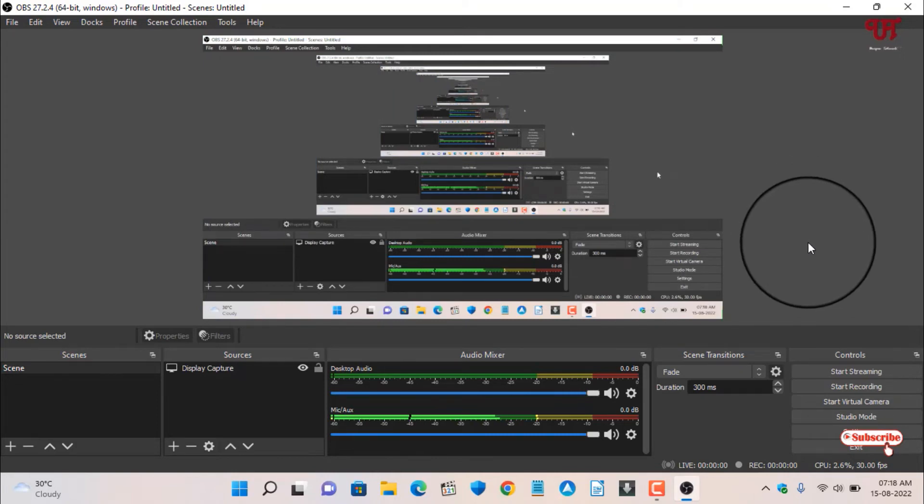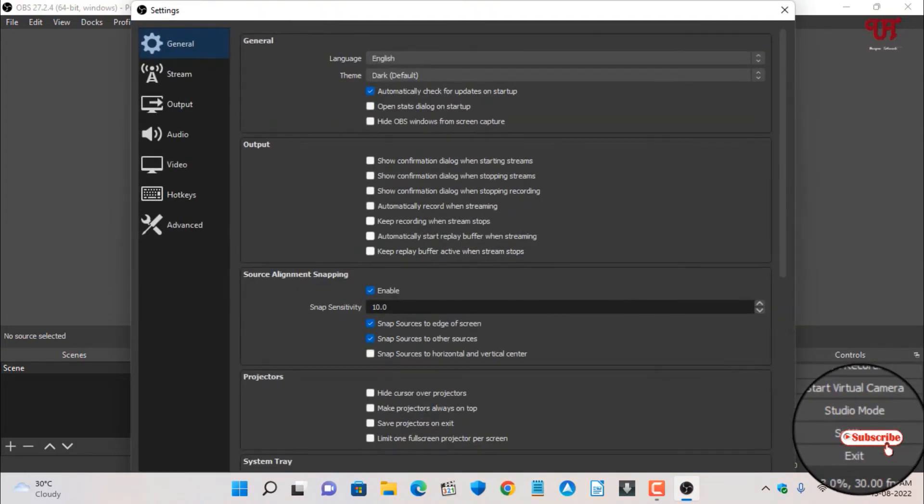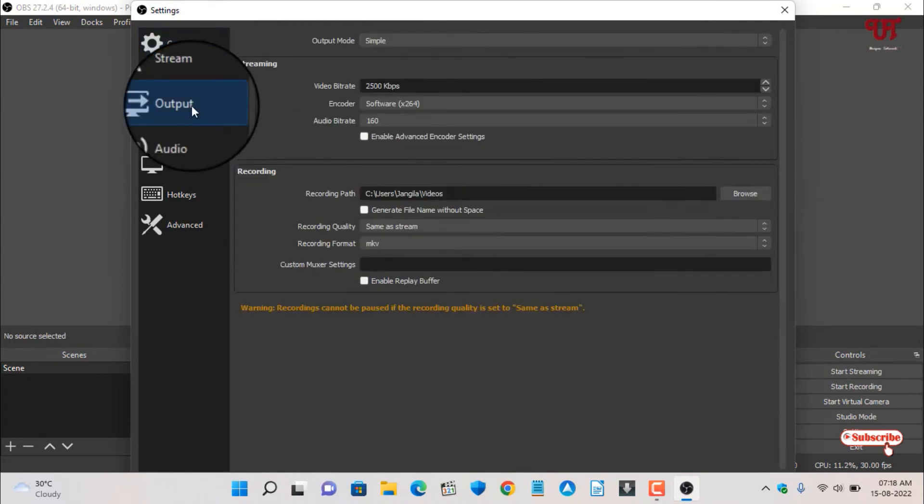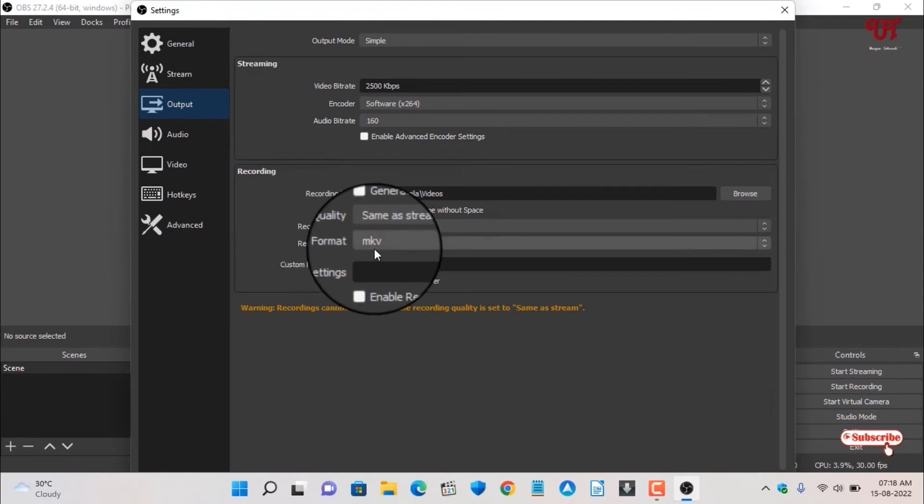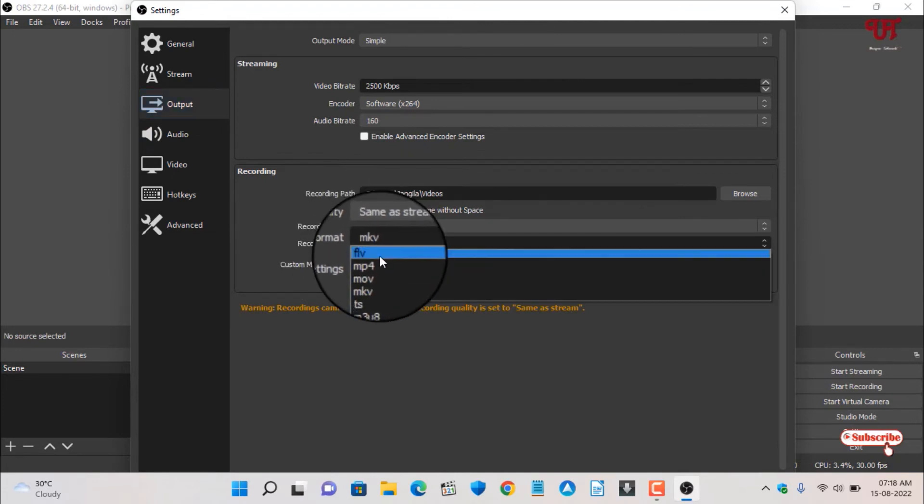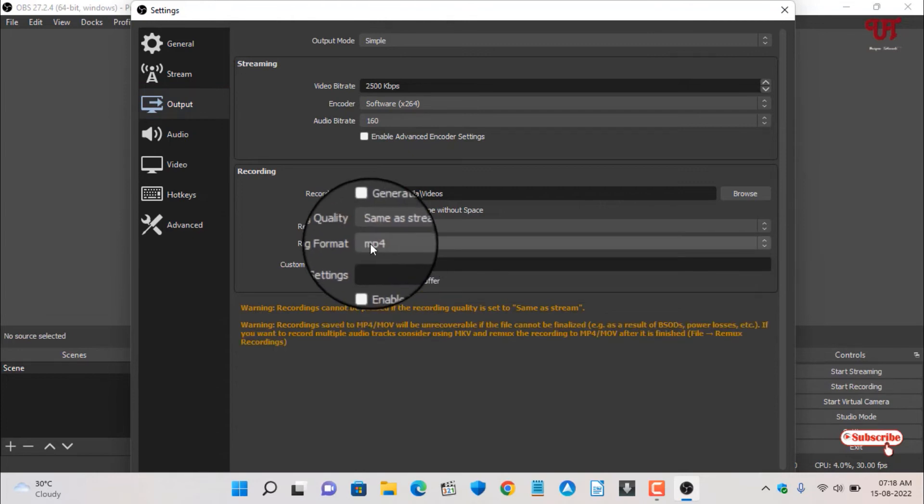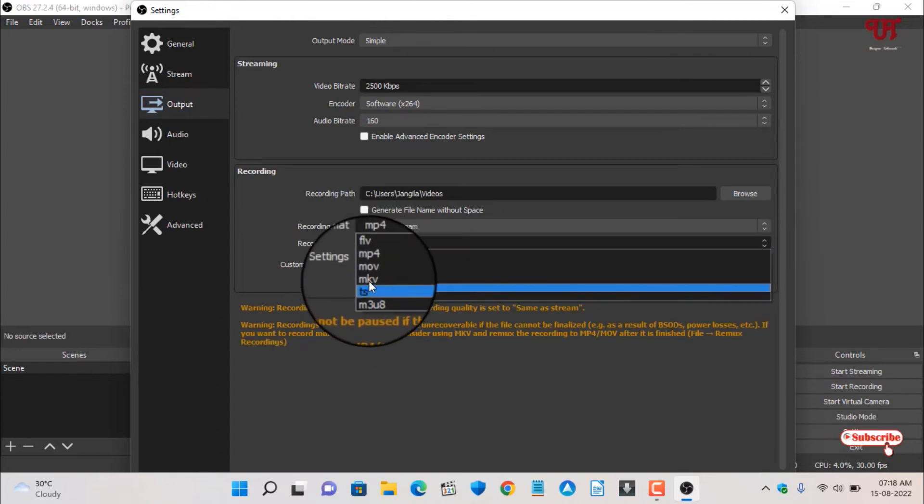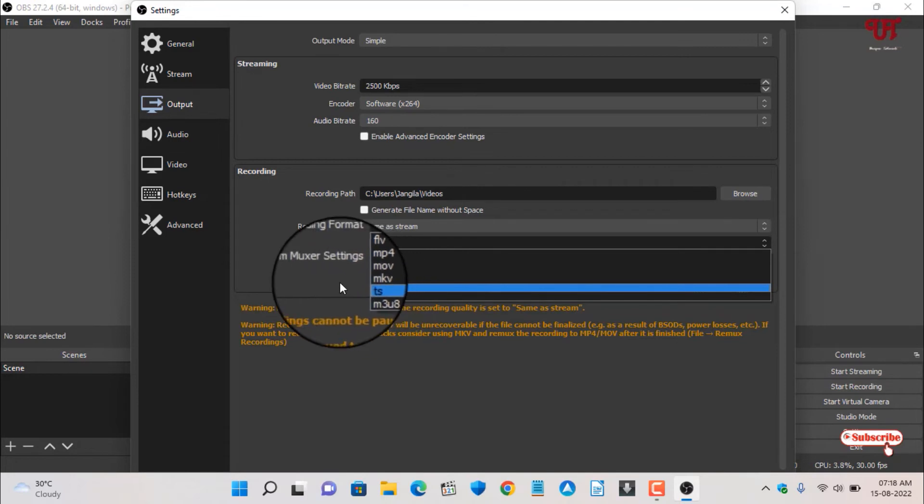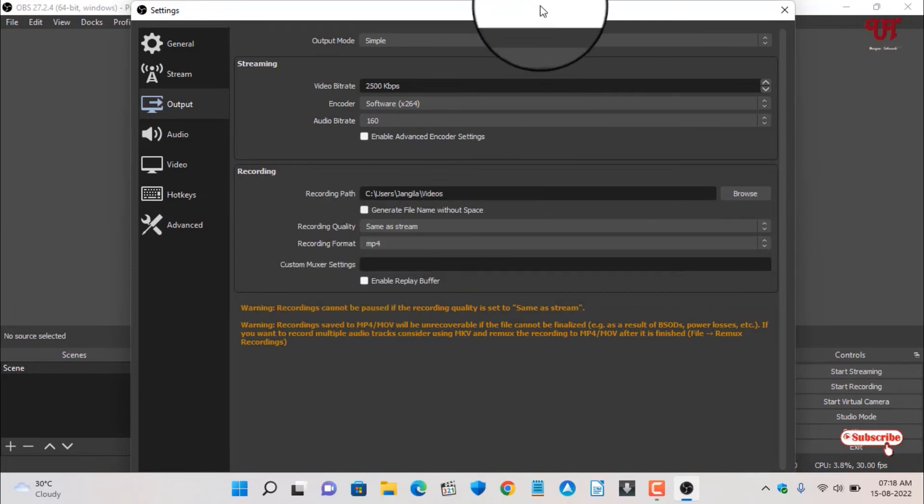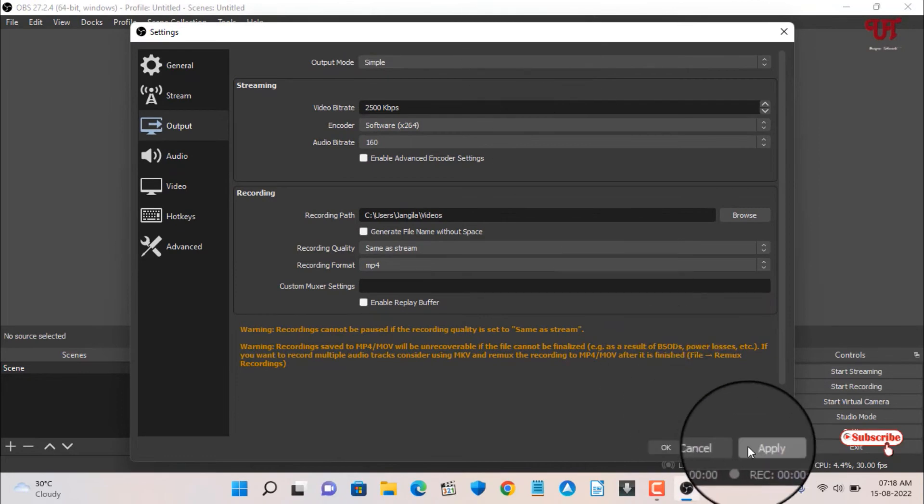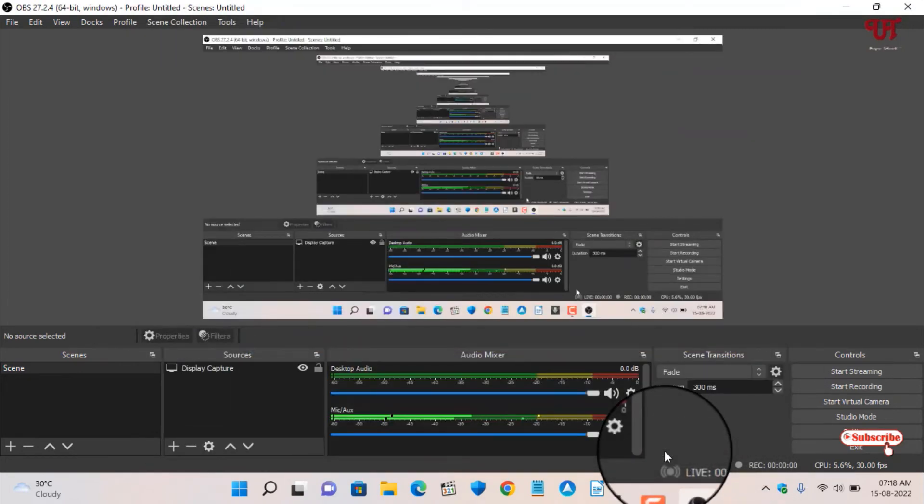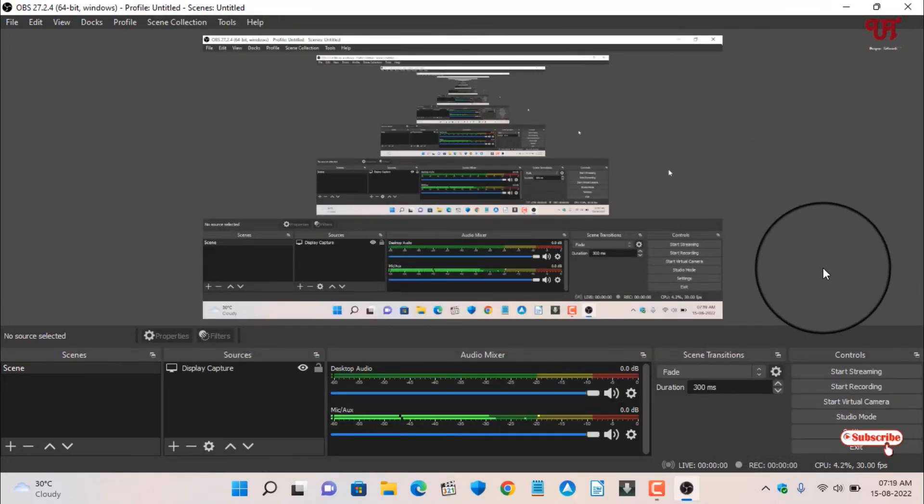Before starting to record, let's go back to Settings again and go to Output. Here you can see our recording format. By default it will record in MKV. Let me select MP4 format. You can select different formats also: MOV, FLV, and TS are available. I'll keep it in MP4. Click Apply and OK. Now we are good to go.